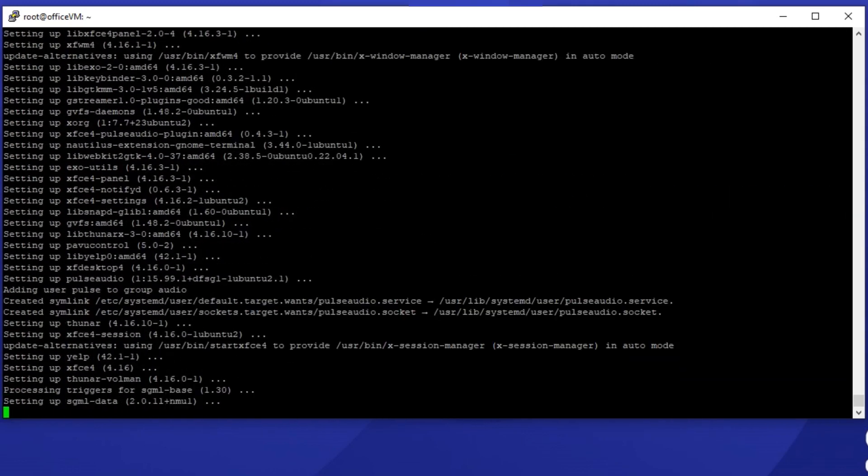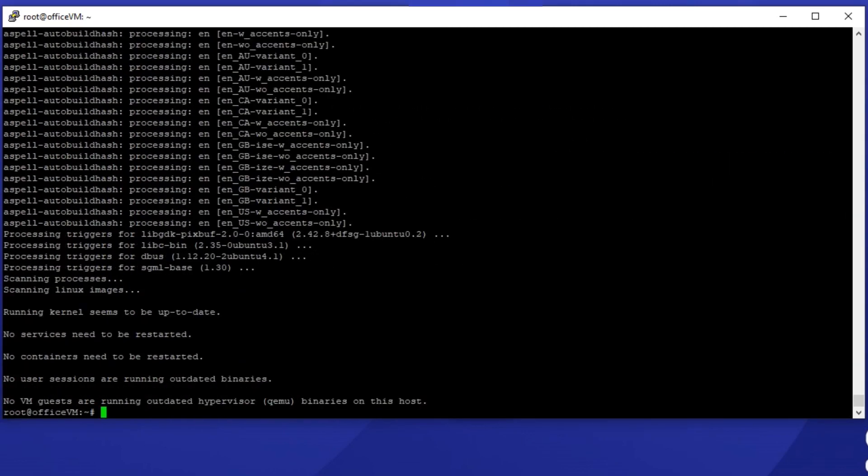Since in this case we are going to connect to a remote machine we'll skip the installation of display manager and install VNC server instead which allows us to connect to the desktop environment through the network.